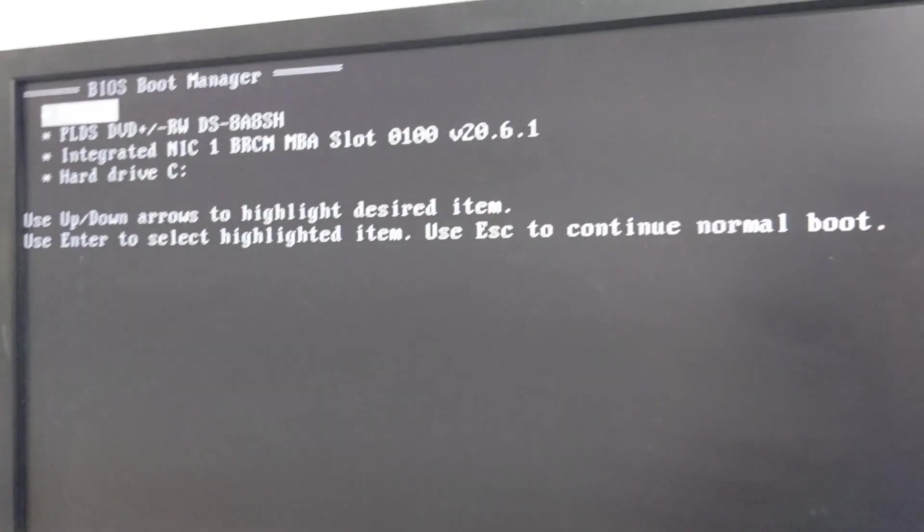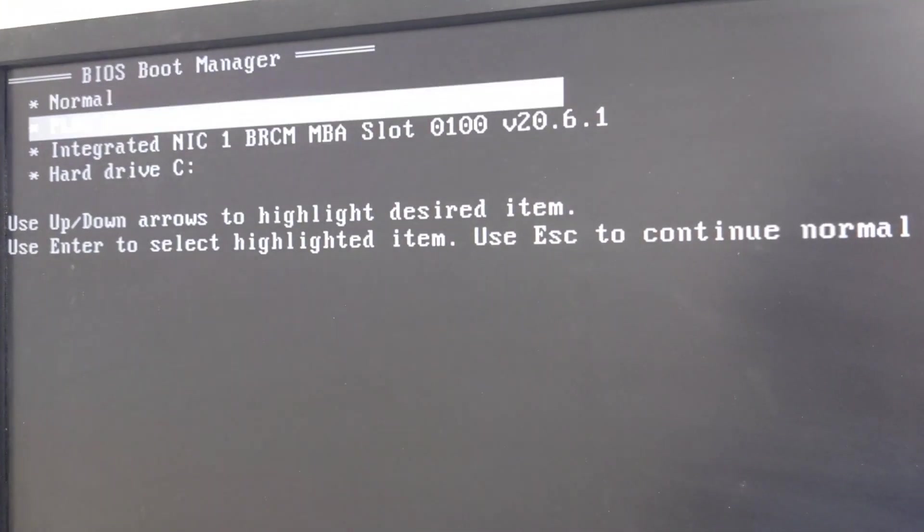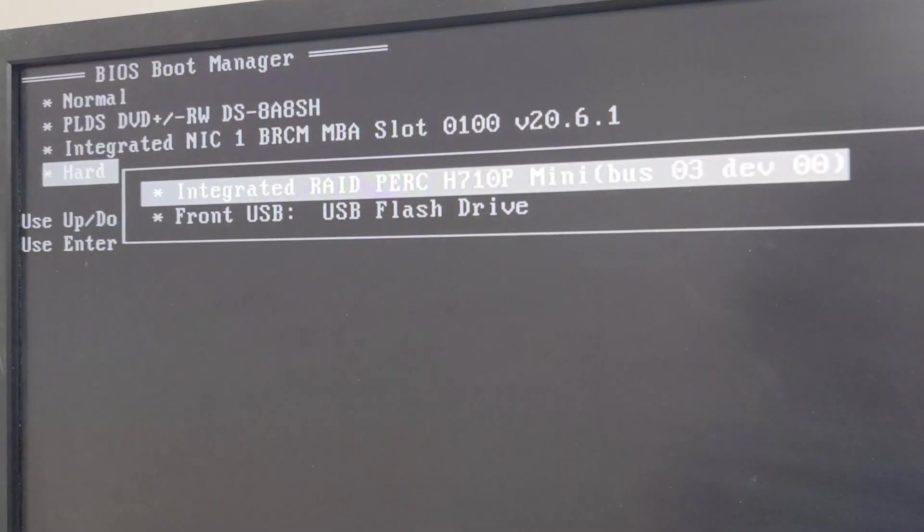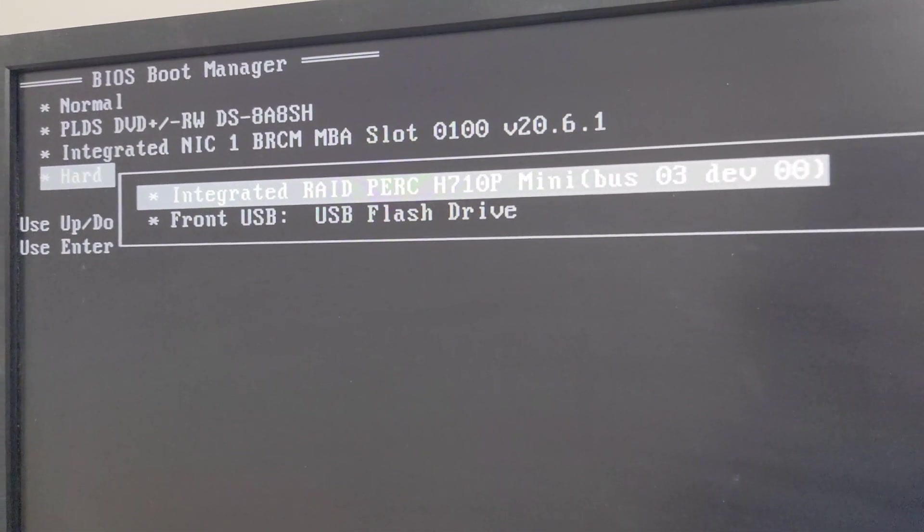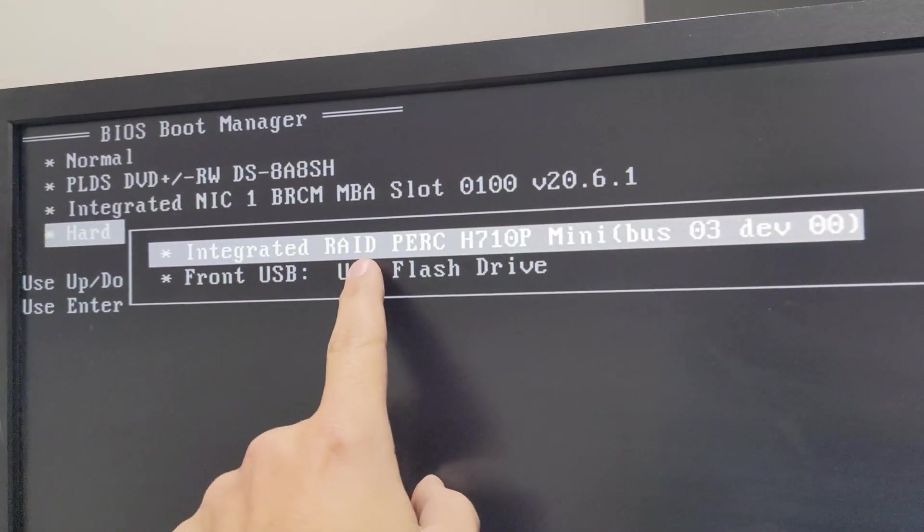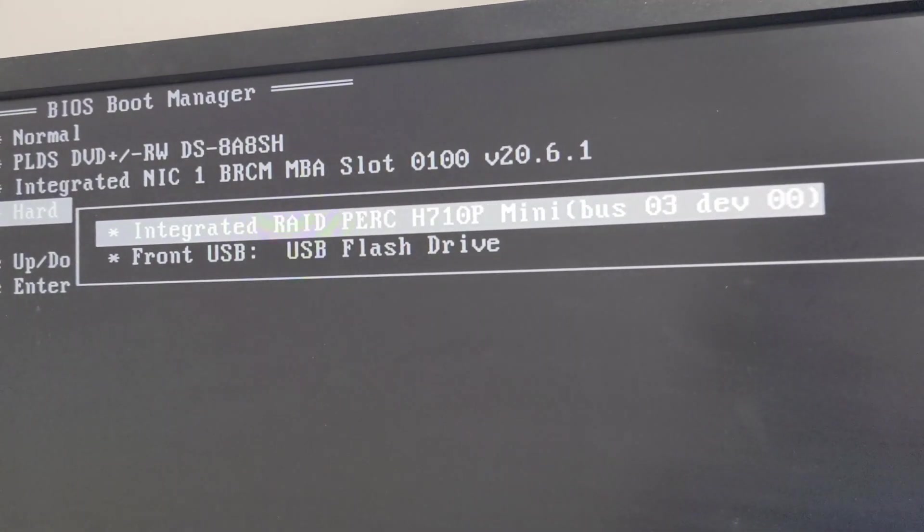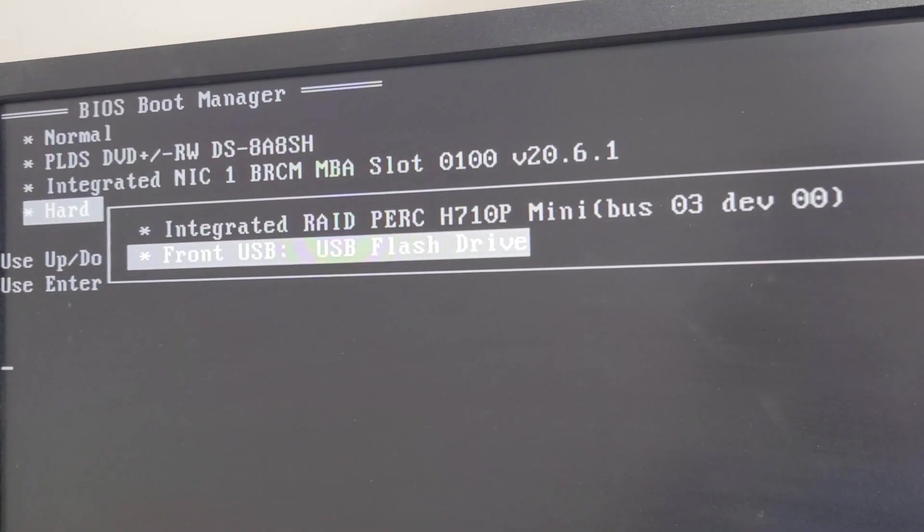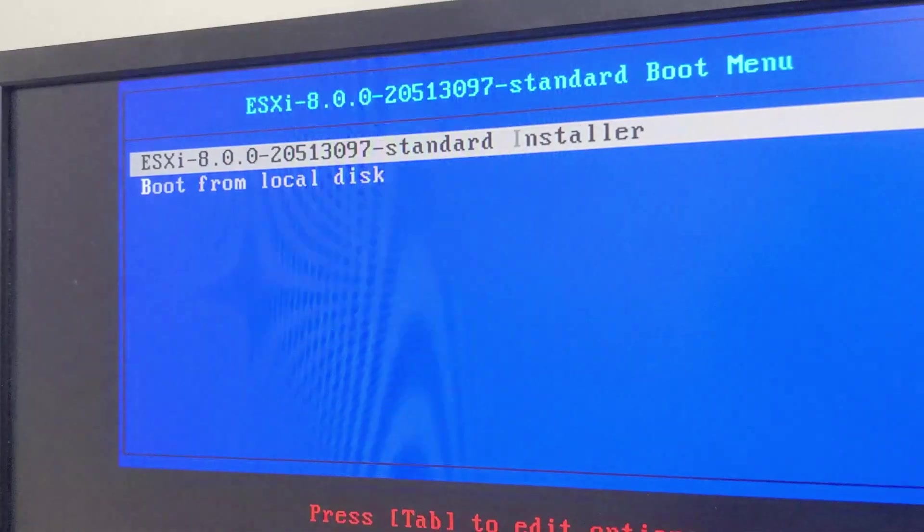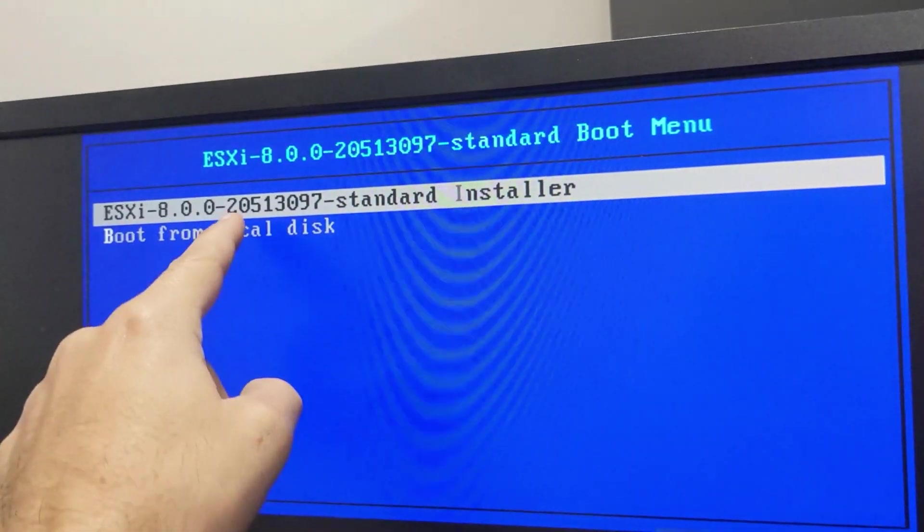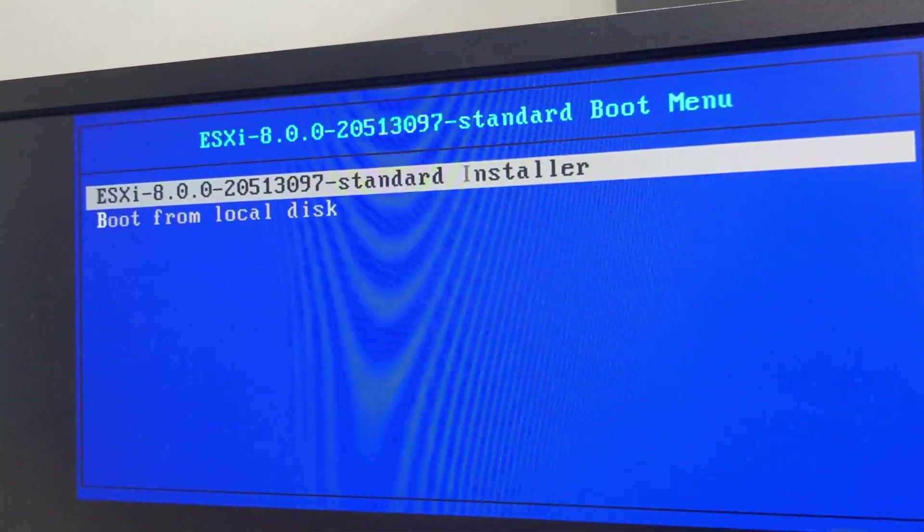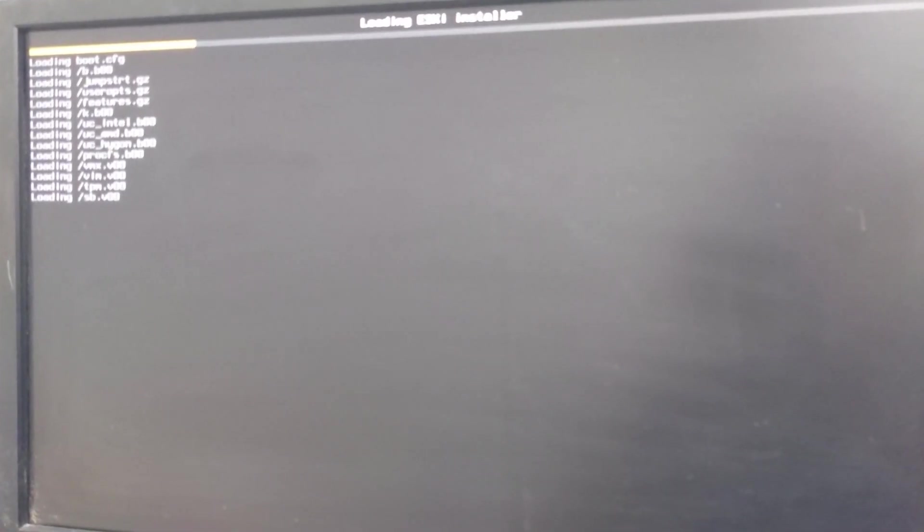Once you get to this part for the boot manager, we want to go down to the hard drive, and then you're going to have two options. We don't want to boot from our RAID controller card with our RAID drives. We want to boot from the front USB flash drive. Go ahead and select that option, hit enter. There's our ESXi 8.0 version. Go ahead and hit enter, and we'll wait for this to load up. This is going to take a couple of minutes, and then I'll pause it.